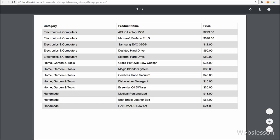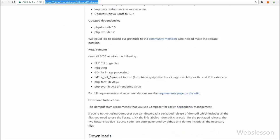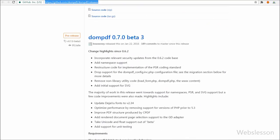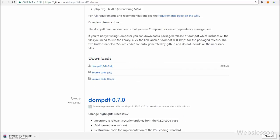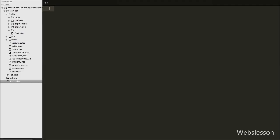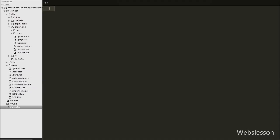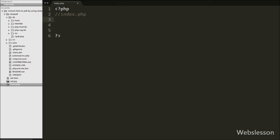Now to start learning this topic, first we want to download this library. To download this library we have to visit the link and from there we download the latest version of the DOMPDF library. After downloading the PHP library, we extract it in our working folder. Within this library you will get PHP font and SVG library, so we do not need to download those extra. This way we set up a simple environment to use DOMPDF library for making PDF documents from HTML.